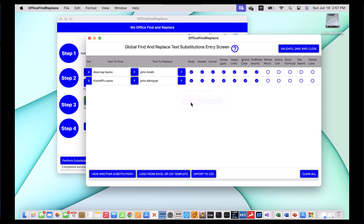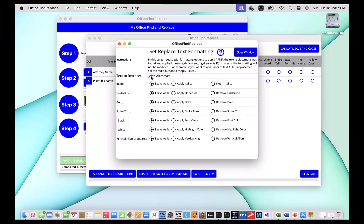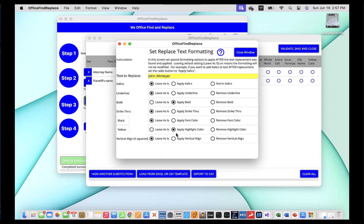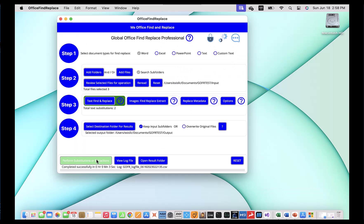For the time being, let's try to replace the formatting. When you click that, you'll be presented with a screen and you can make a bunch of operations on it. So John Altmaier is what we're going to be changing — I'm going to go ahead and select bold, make it bold after replacement. And let's say that I'm going to apply a highlight to it — I'm going to make it yellow. This screen has three different columns of buttons: leave as is, apply, or remove. So you can apply bold or remove it if bold, underline, or italics happened to be there. So I'm going to go ahead and close this window, click validate, save and close, and perform the substitutions.